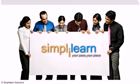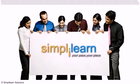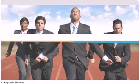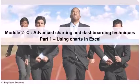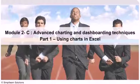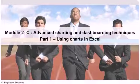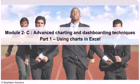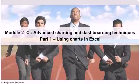Simply Learn. Your pace, your place. Module 2C, Part 1: Using Charts in Excel. Introduction. Hello and welcome to Module 2C, Part 1 of the Financial Modeling course by Simply Learn.